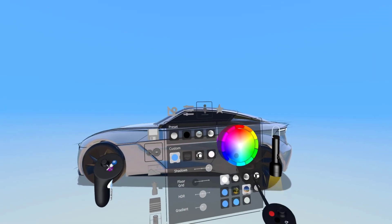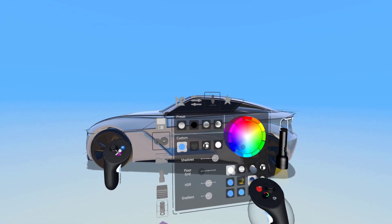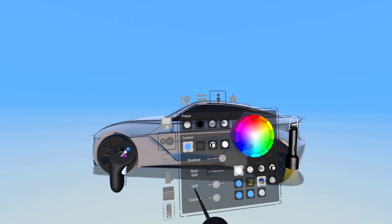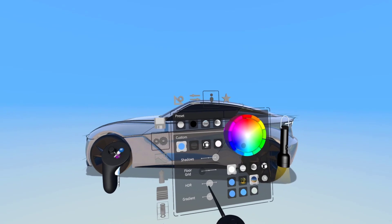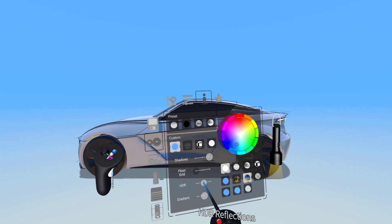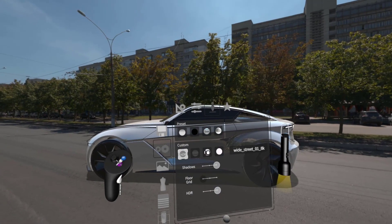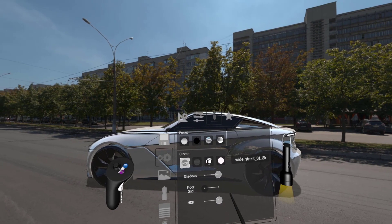Here you can create custom backgrounds for your scene. Under HDR, we've added a new tab to the right that if you slide over, you'll load in a custom HDR image.